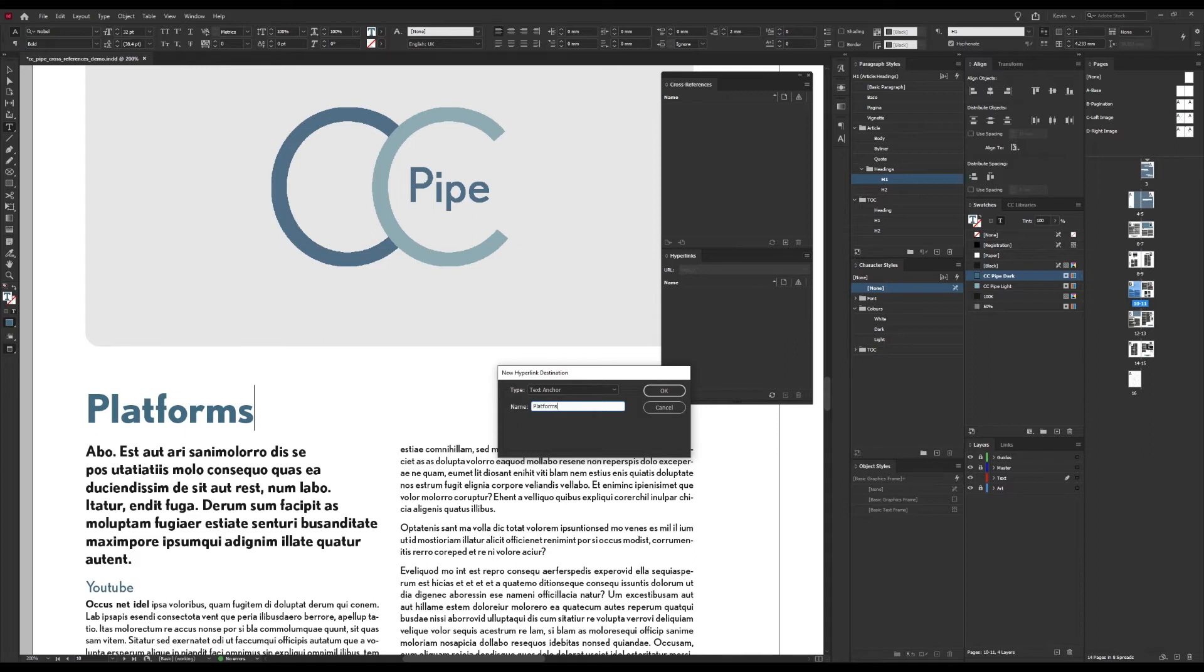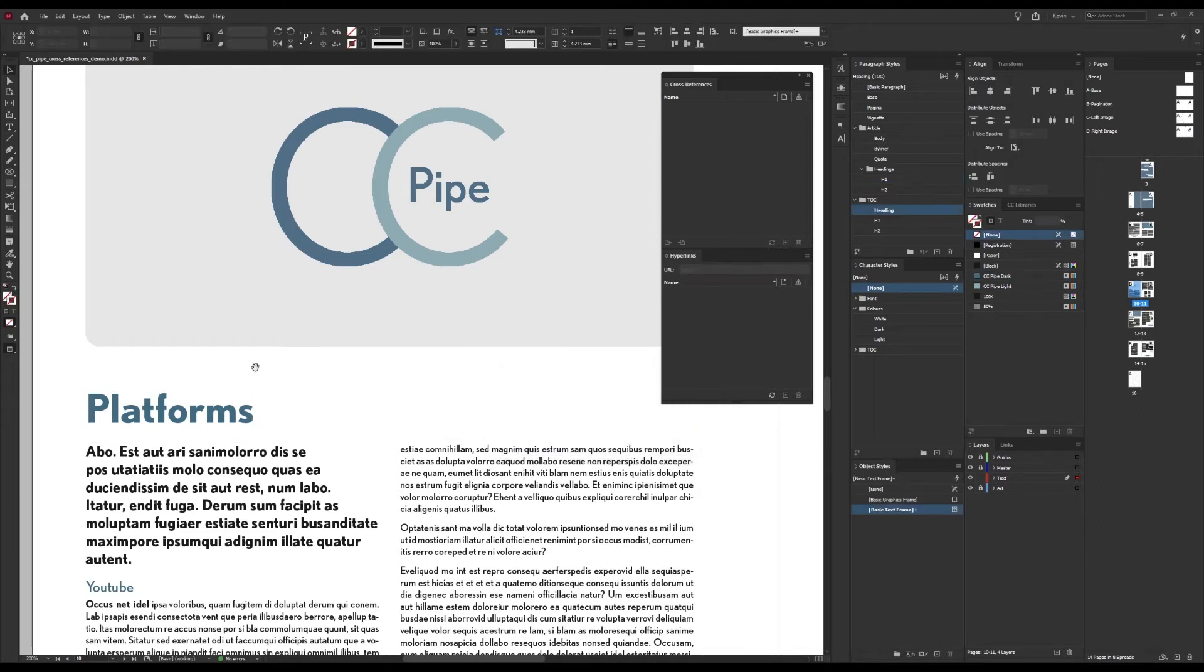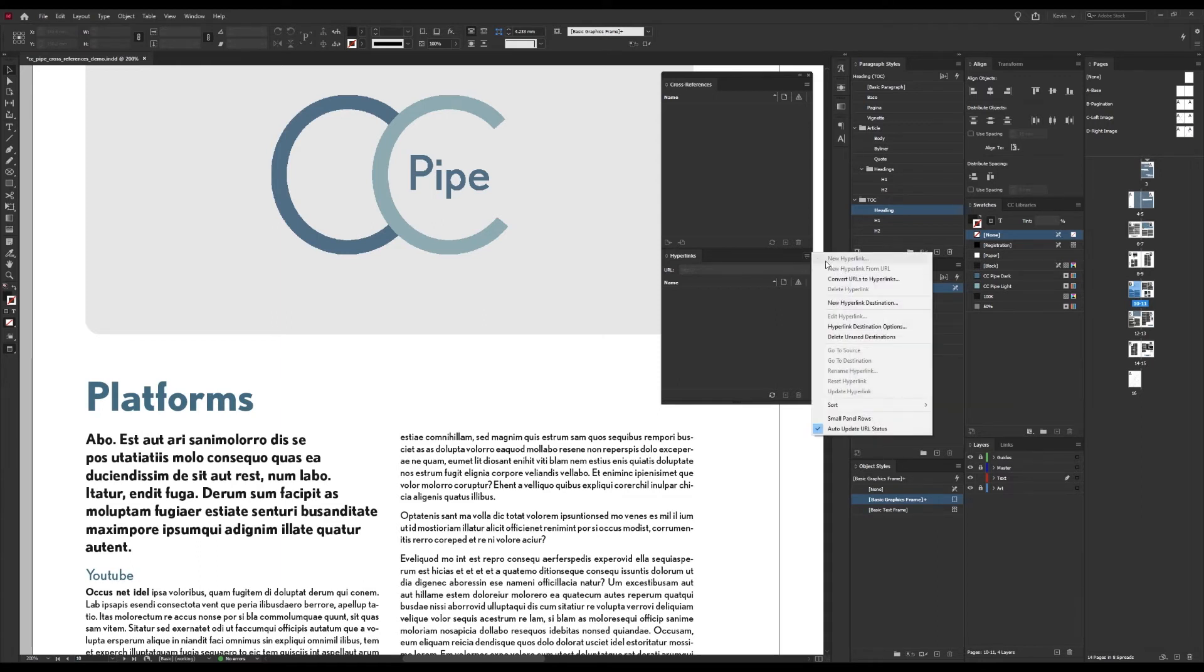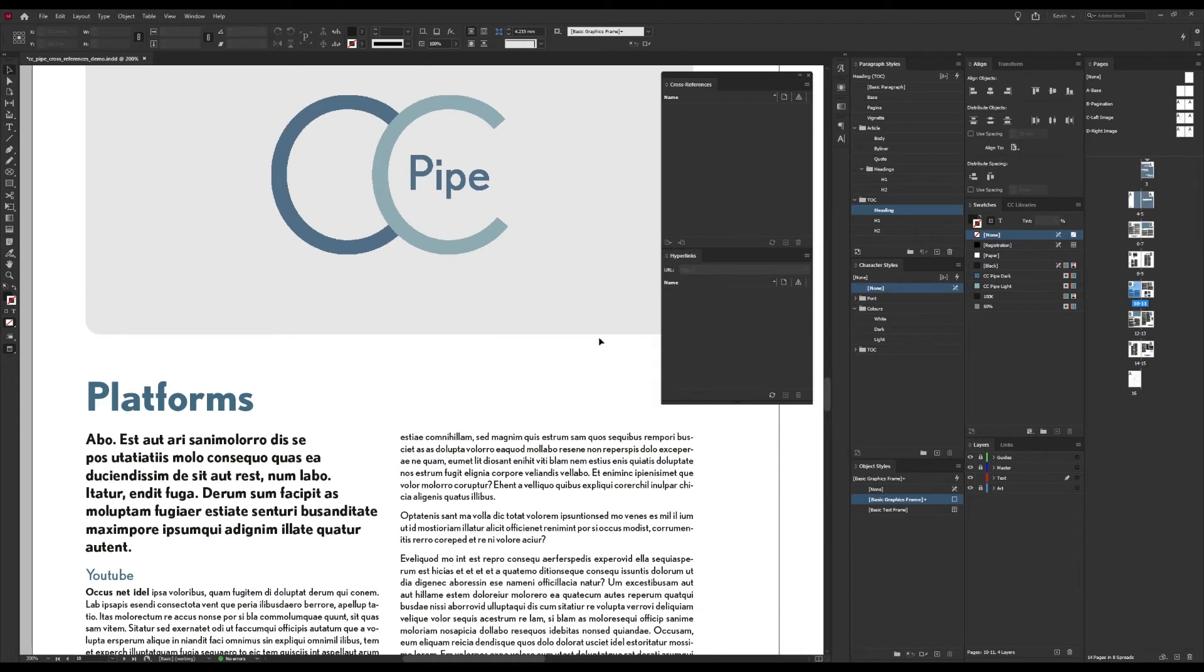But then I'm just going to name it and then we are done in here. Yet nothing seems to have happened and there is nothing showing up here in this panel, but that is because we've only set a destination so to speak but not created an actual link to anything. So however if you want to see it or change or delete it we can go to the options here and Hyperlink Destination Options and then it should be here in this list which it is. And that's all we need from the hyperlinks panel.